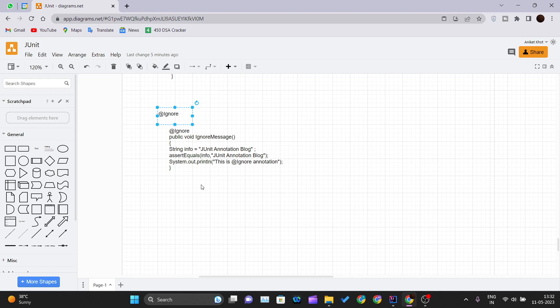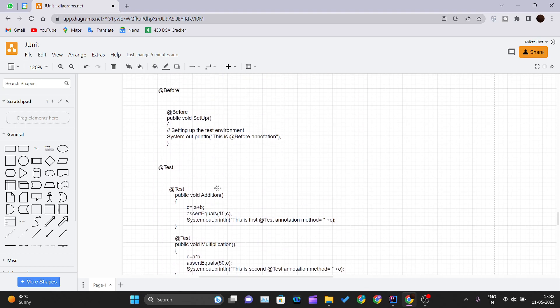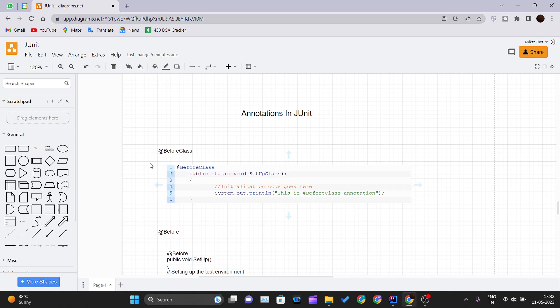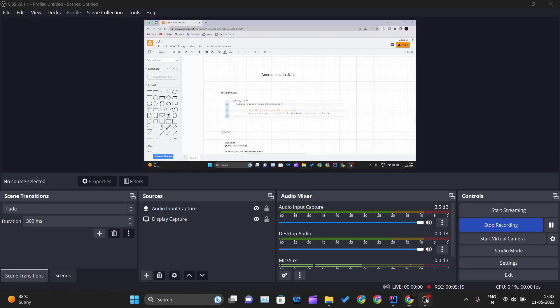These are some important JUnit annotations that you need to understand, and you can use these annotations to write your test cases according to your needs. Thank you for watching this video and I'll see you in the next one.